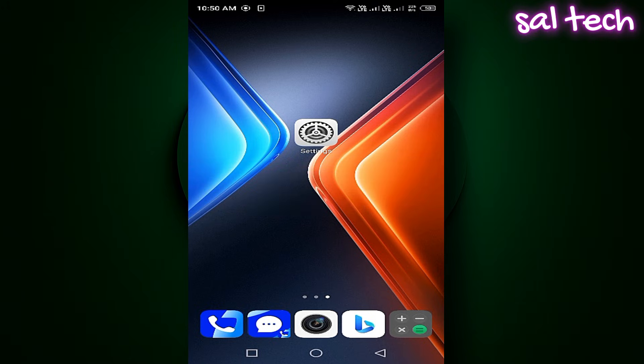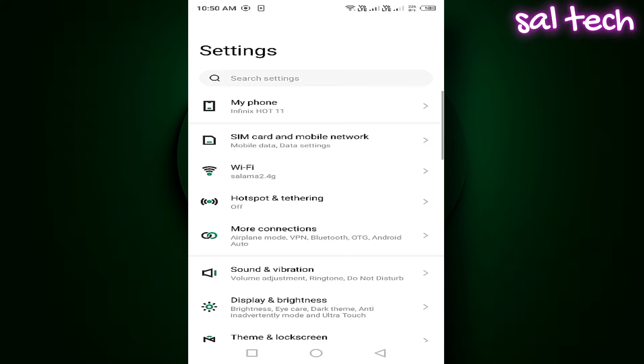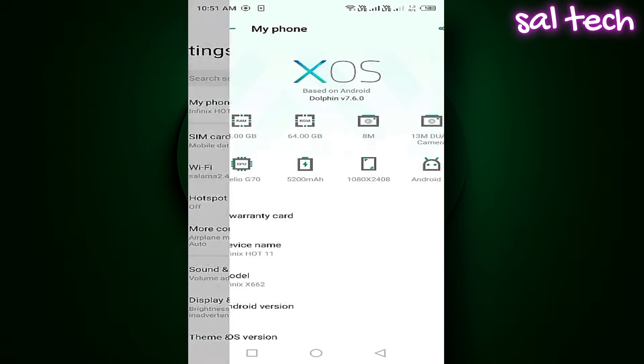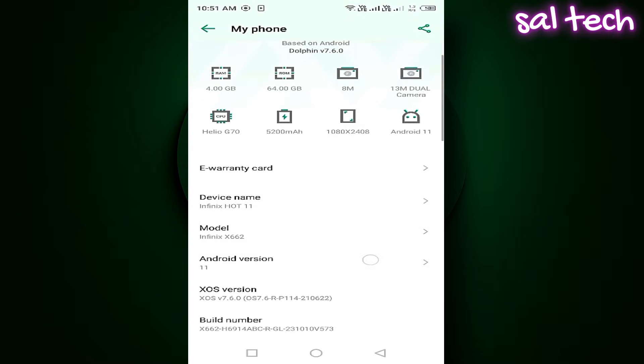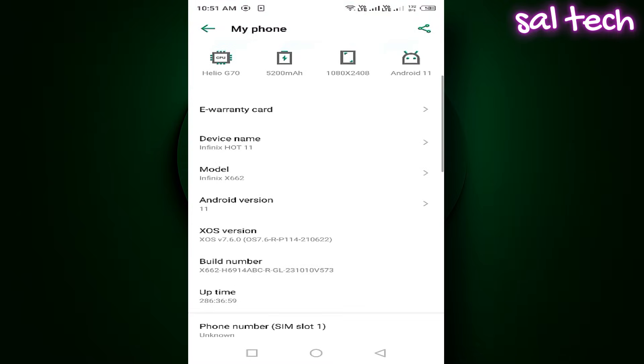From Settings, go to About Phone or My Phone. Look for Build Number. If you don't see it, go to Software Information and you'll find it there.